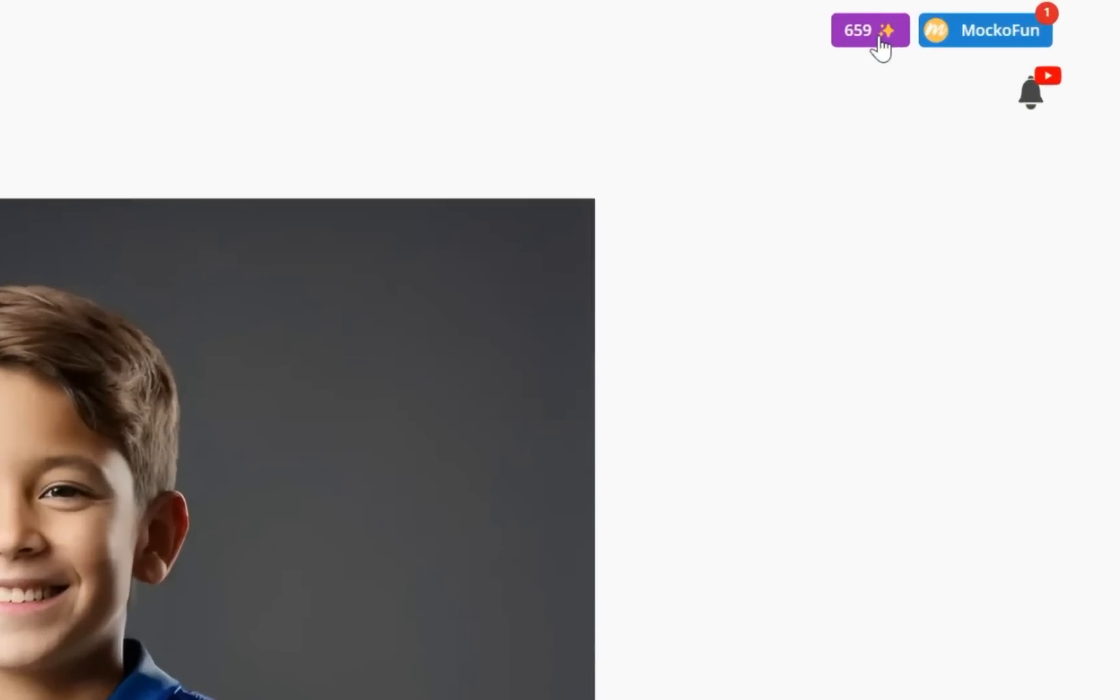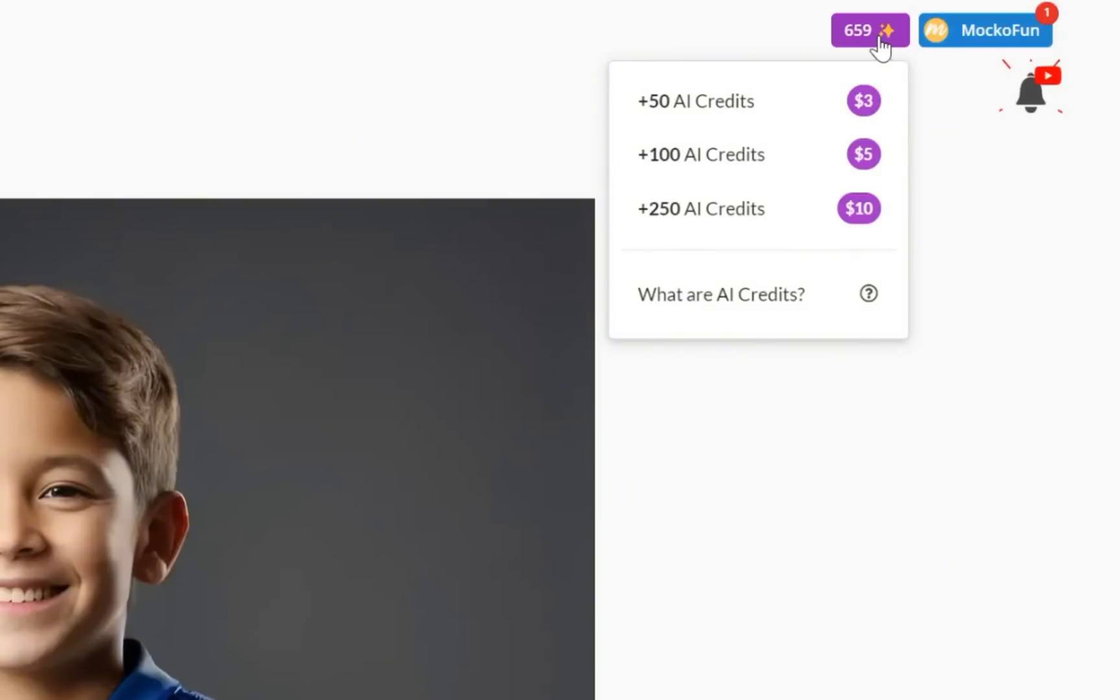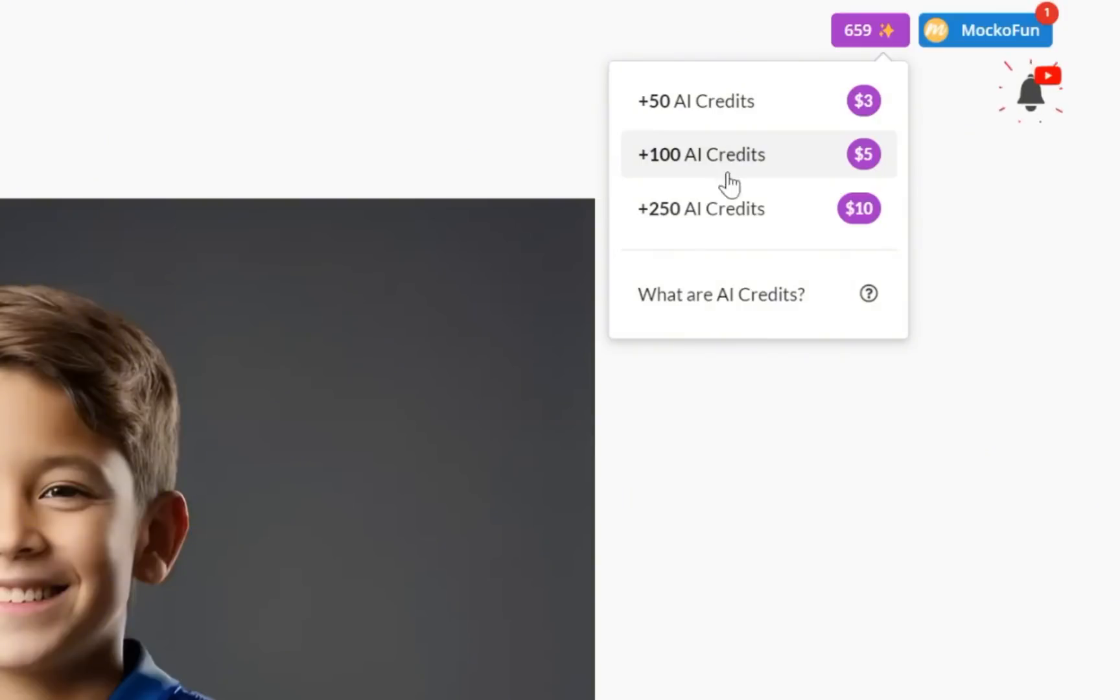Makufun is free to use, and you get 10 free monthly AI credits that you can use for changing clothes and other AI tools. If the free credits are not enough, you can purchase additional AI credits from the top right menu.